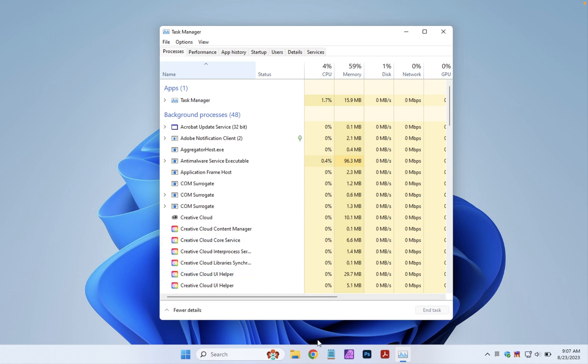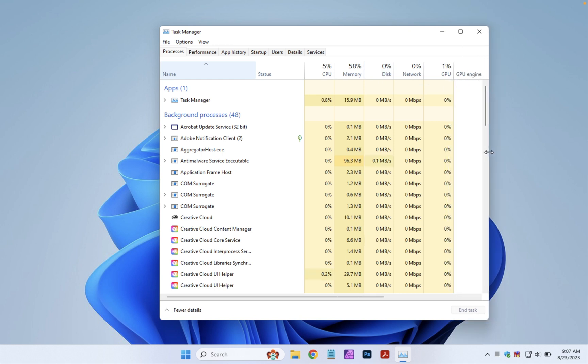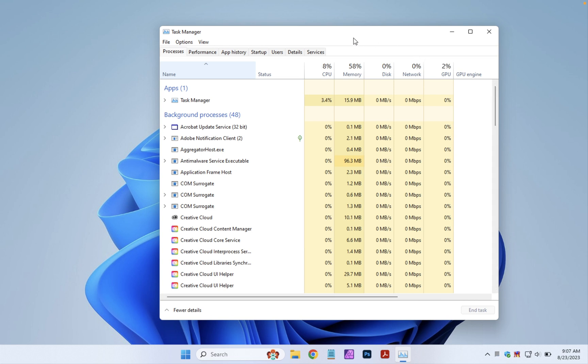Now let's open Google Chrome and we'll see how much memory, CPU, disk, network, and GPU that it uses. I can pull this side over a little bit so we can see the GPU values.